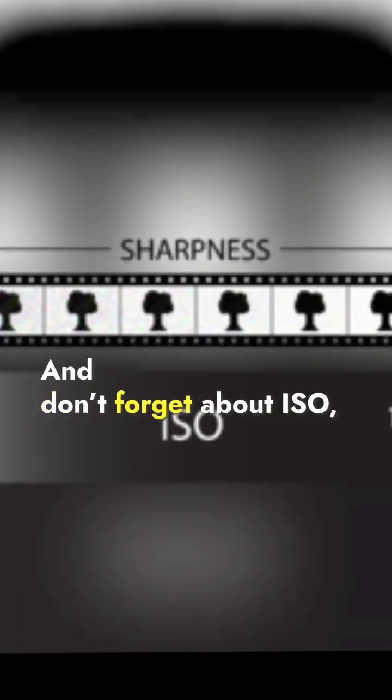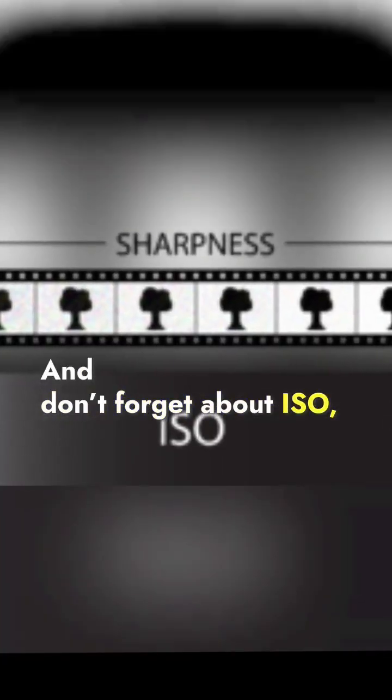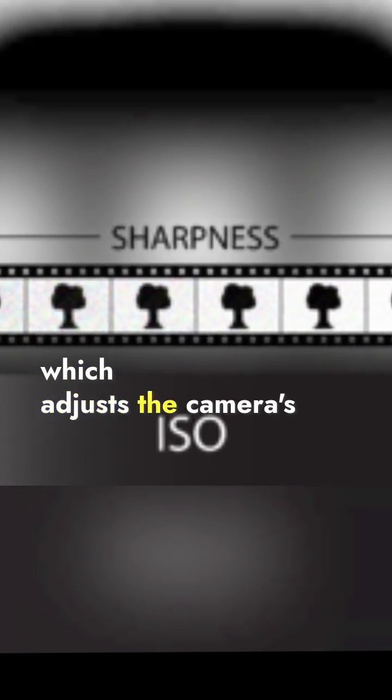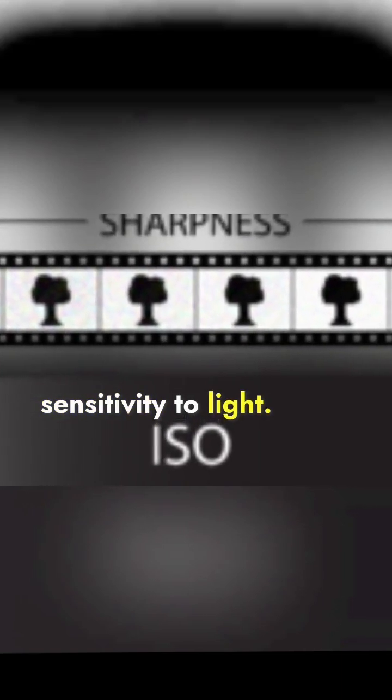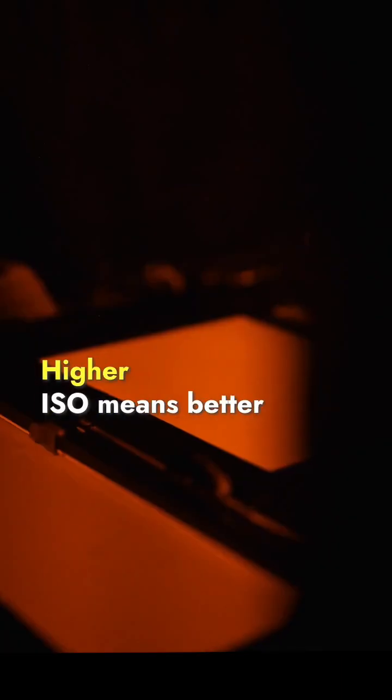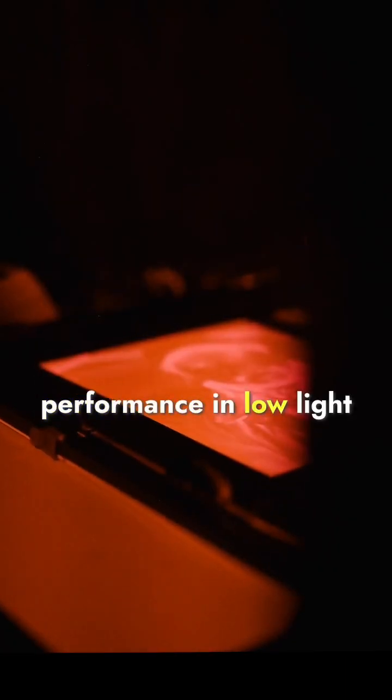And don't forget about ISO, which adjusts the camera's sensitivity to light. Higher ISO means better performance in low light but can add noise.